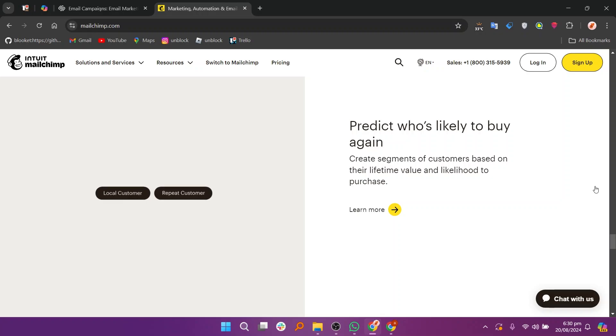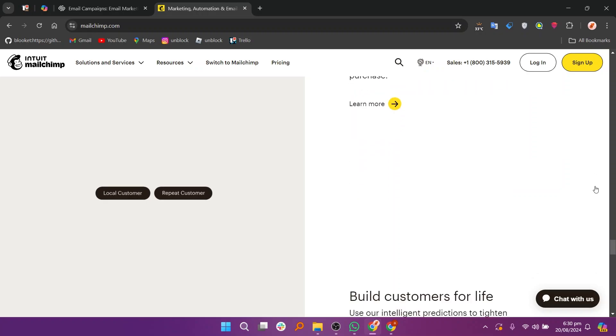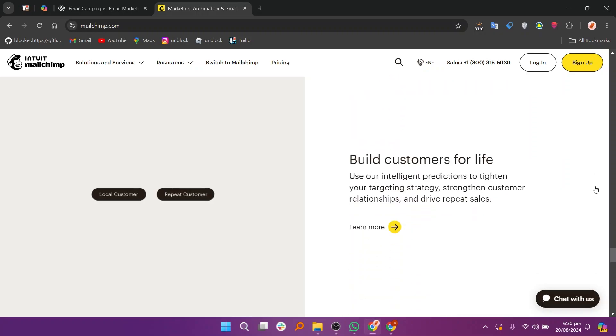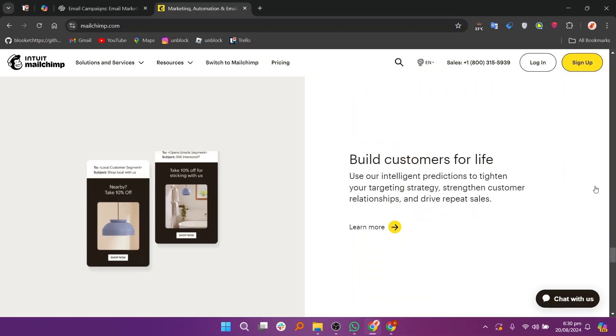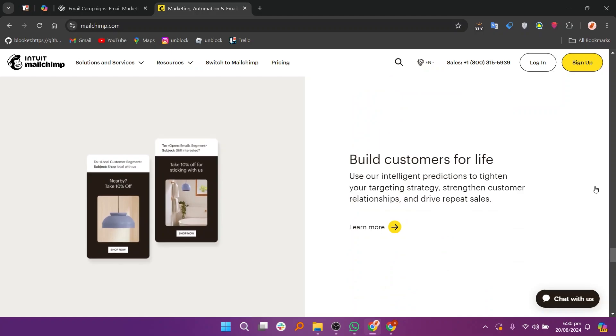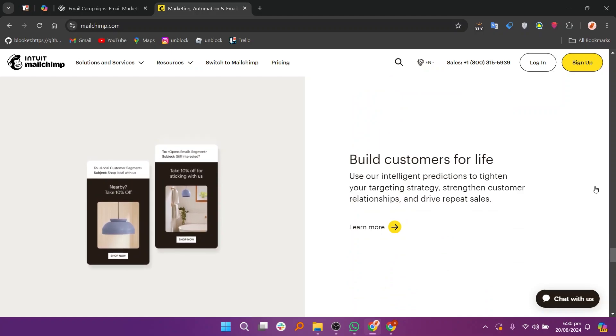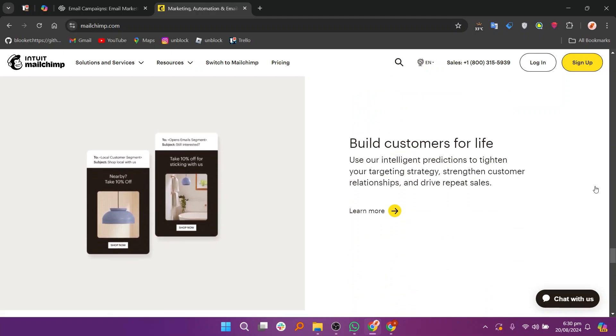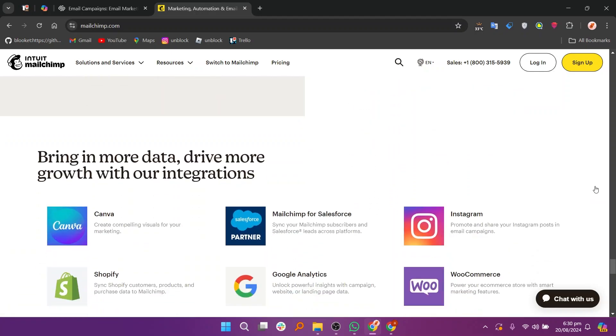So that's a comparison between Squarespace Email Campaign and Mailchimp. Make sure to use the links given down in the description to get started with either Squarespace Email Campaign or Mailchimp.